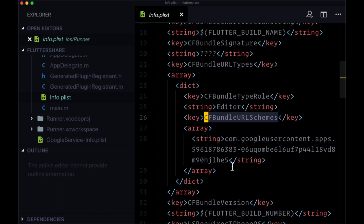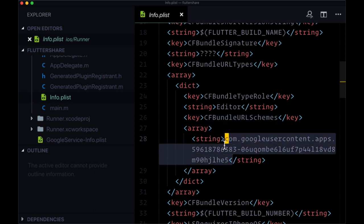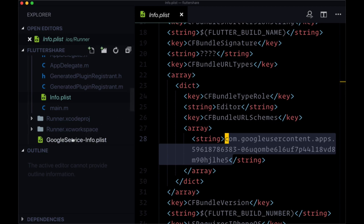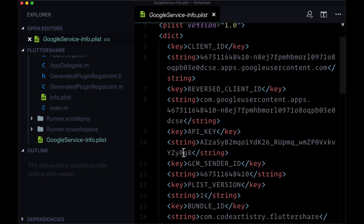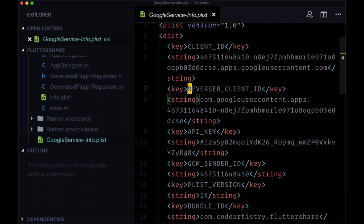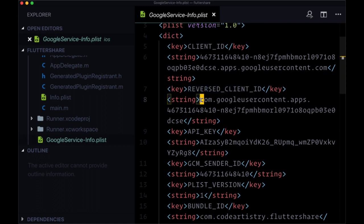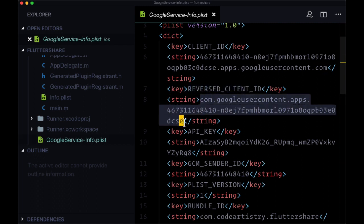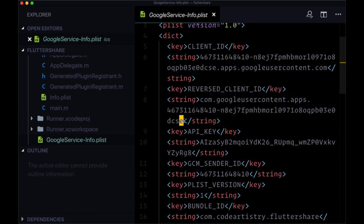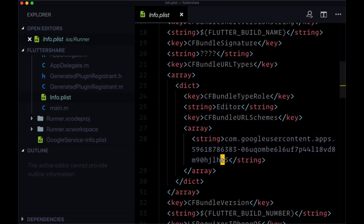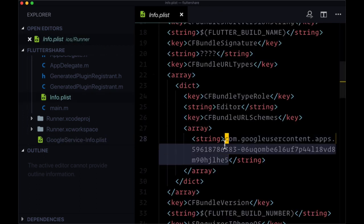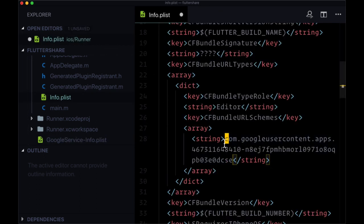Beneath it, we want to change this string value to our reverse client ID that's located within google service info dot plist. So we can copy the string reversed client ID that should be between these string tags, then head back to info dot plist and paste that in.